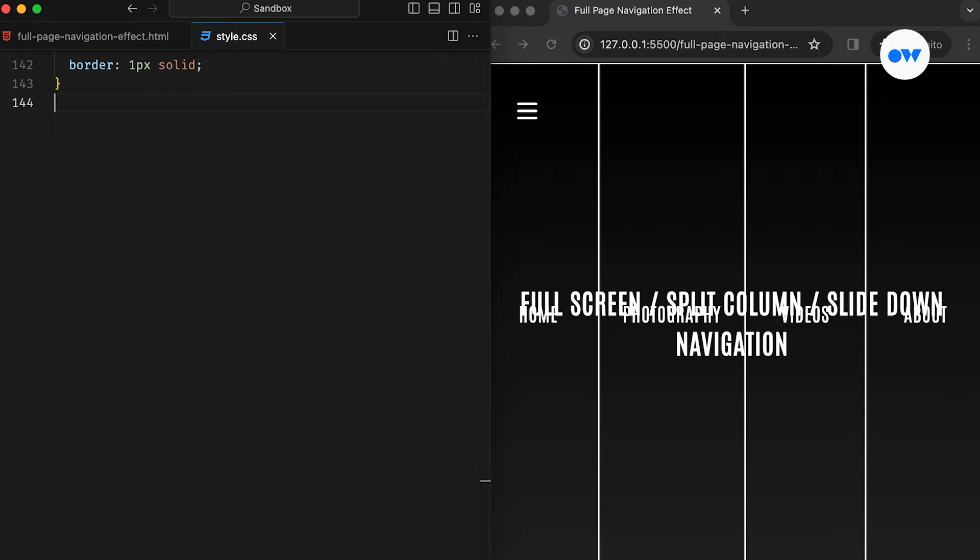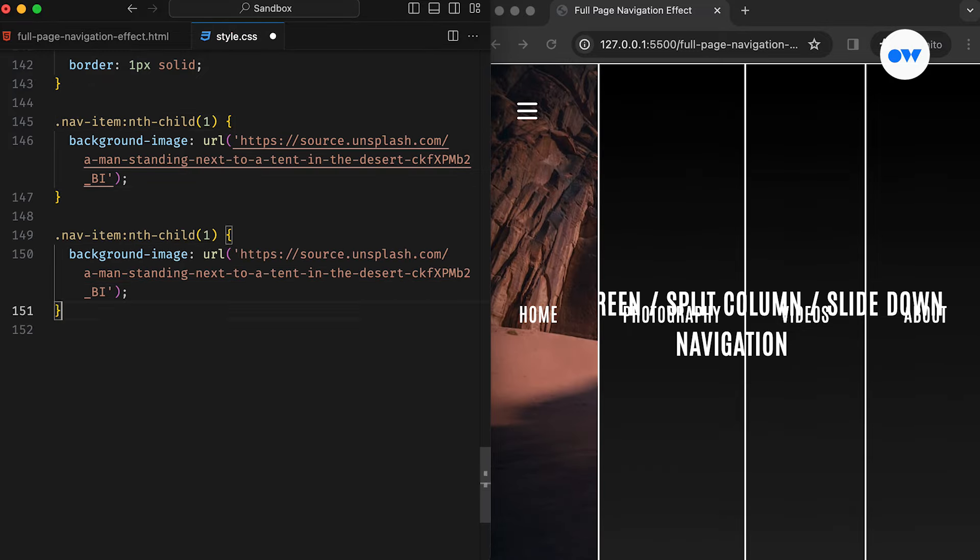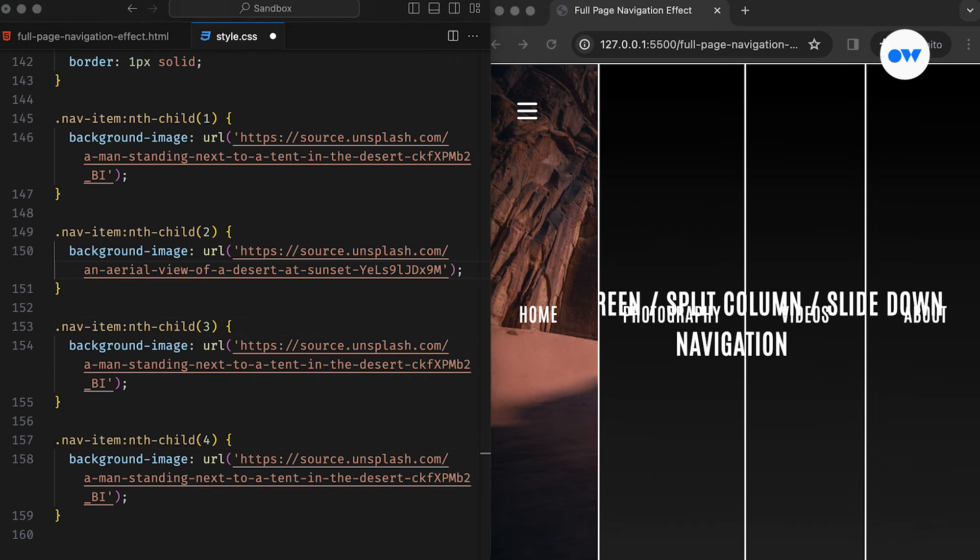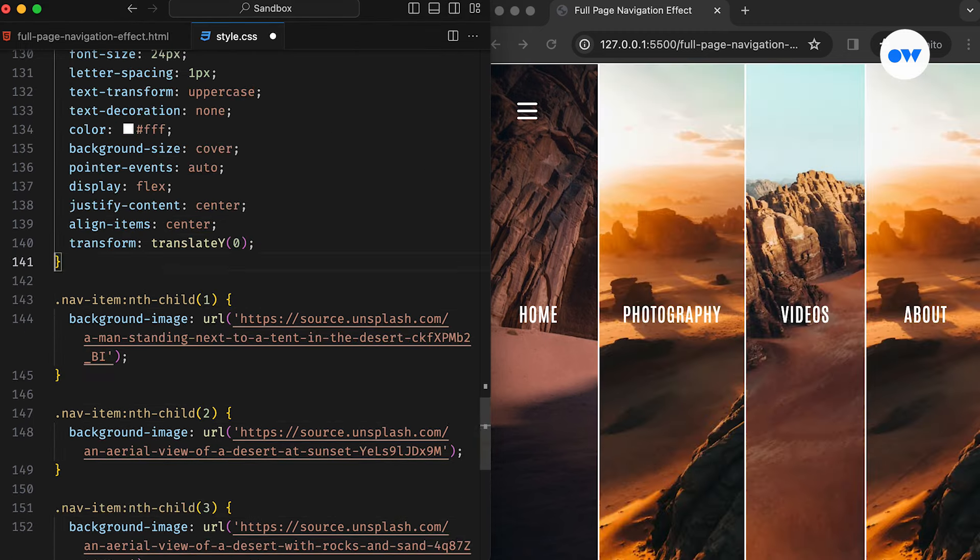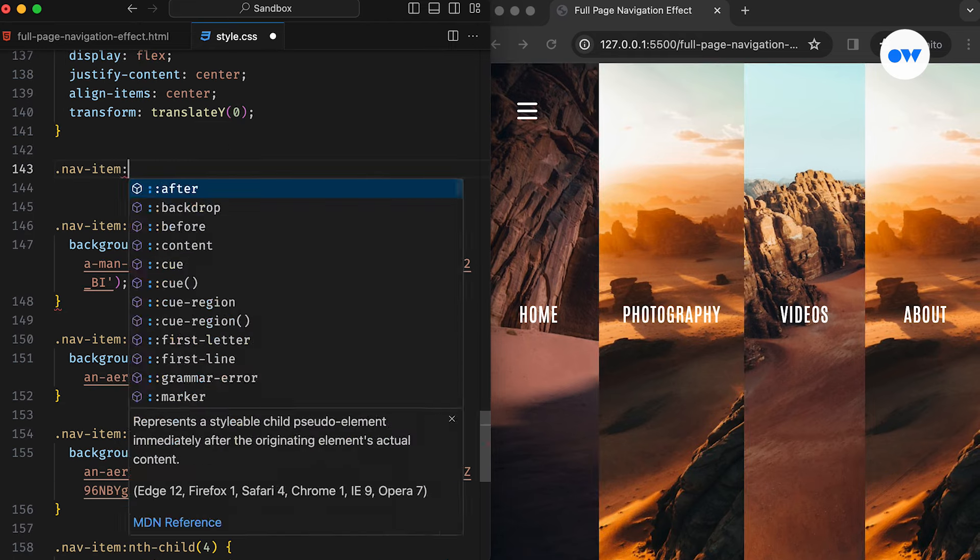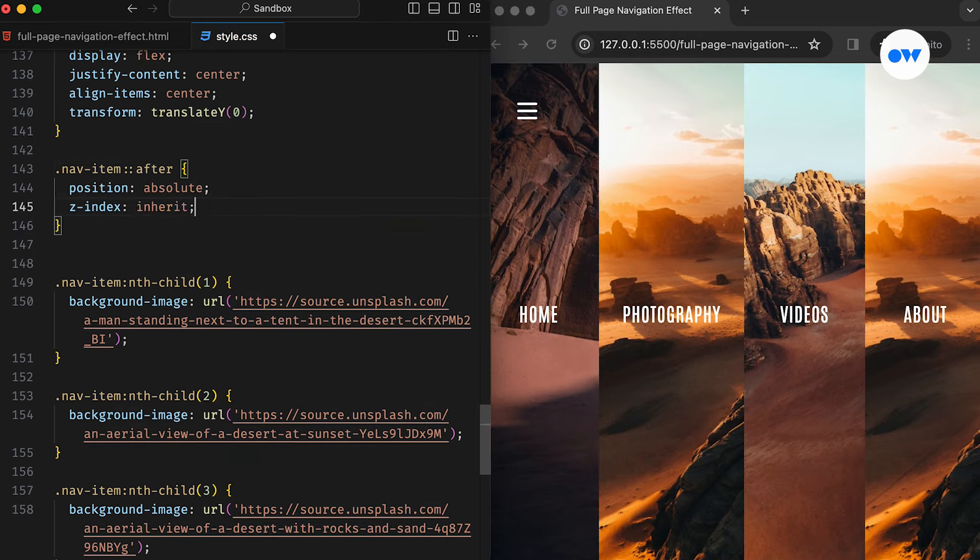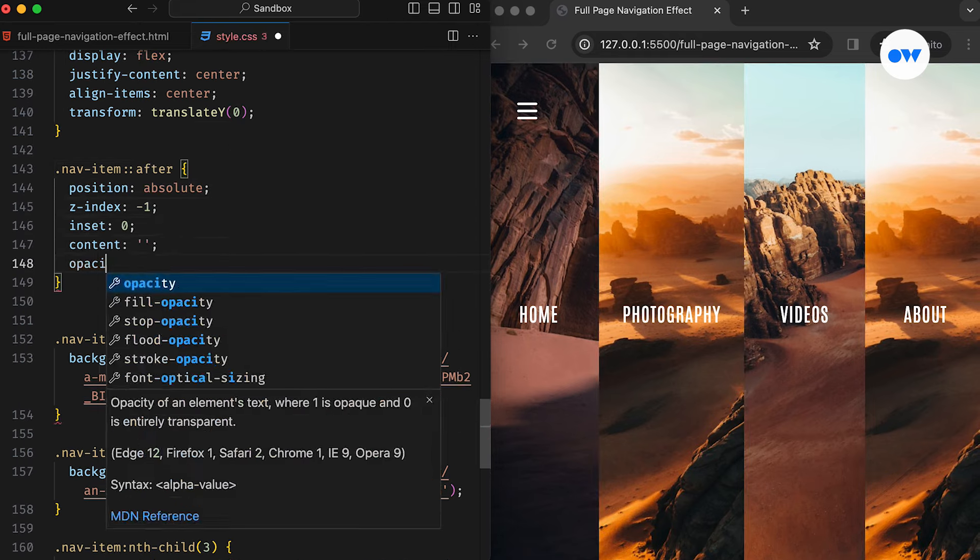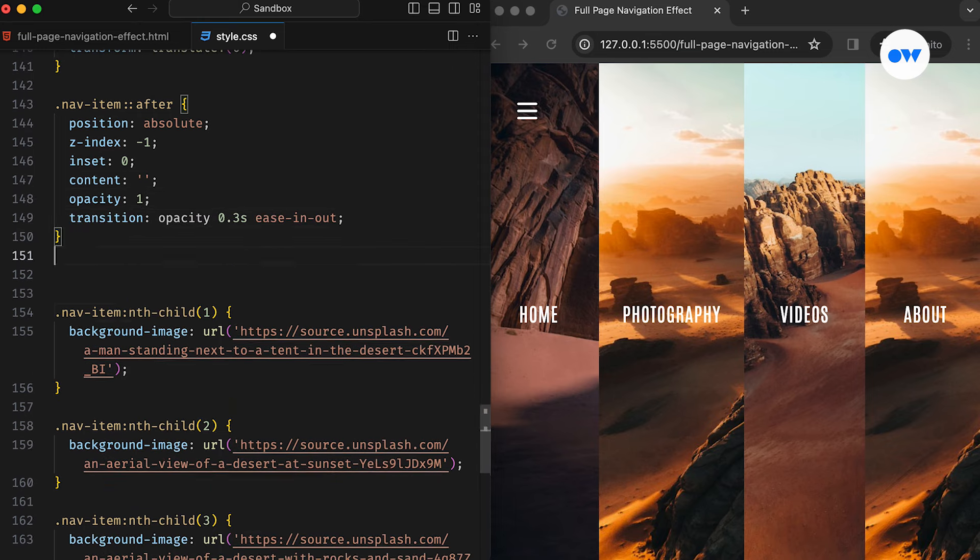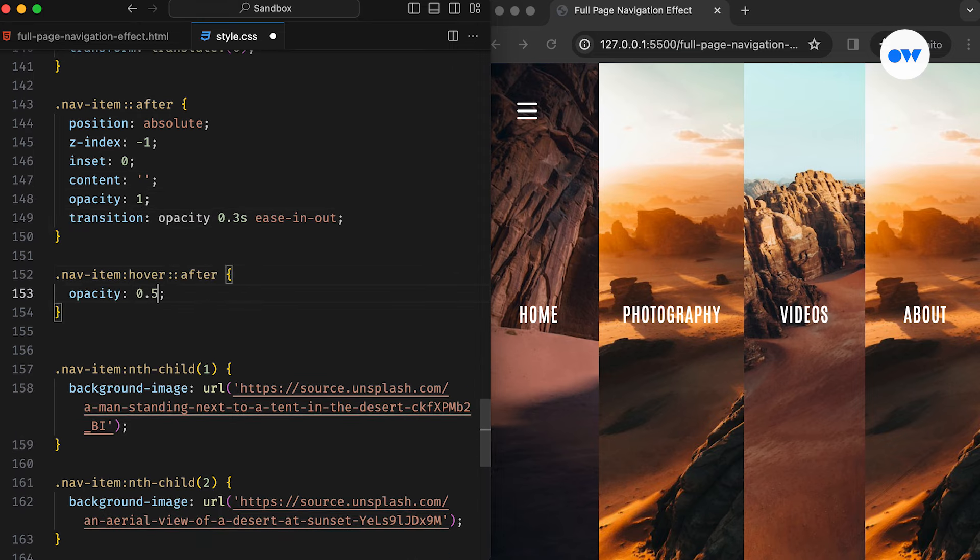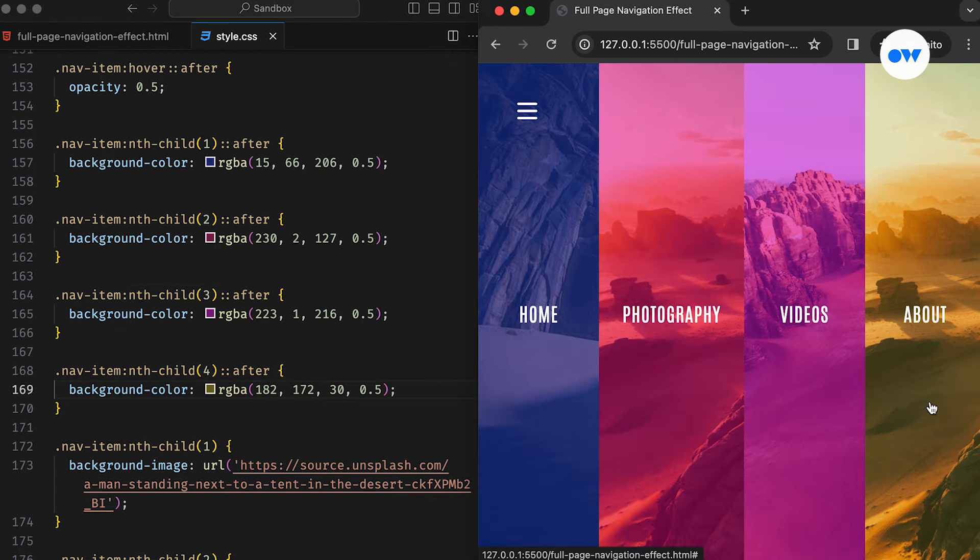Next, we get creative by using the nth child pseudo class on our menu items. This lets us add some beautiful background images from Unsplash, giving each item its unique touch. To make our links even more charming, we will throw in some color overlays. We're using the after pseudo element, positioned absolutely to cover the whole column. Each column gets a vibrant color, and we're adding a smooth fade-out effect by transitioning its opacity using the ease-and-out timing function.